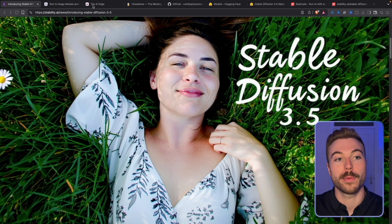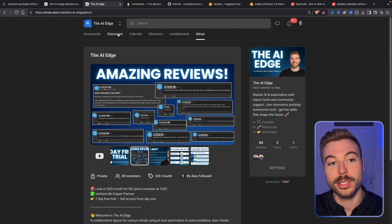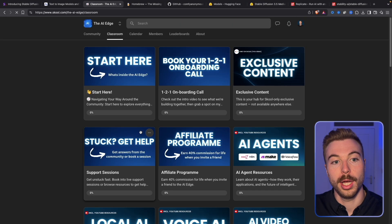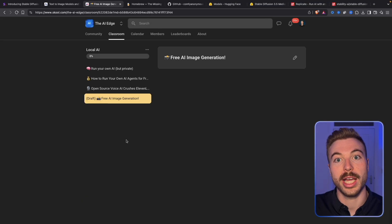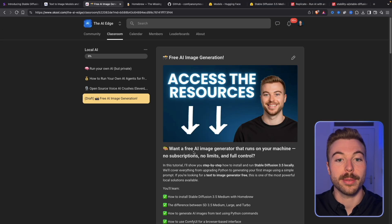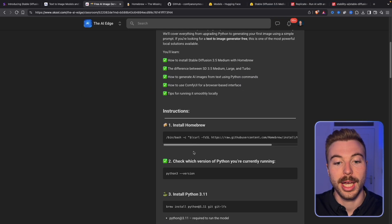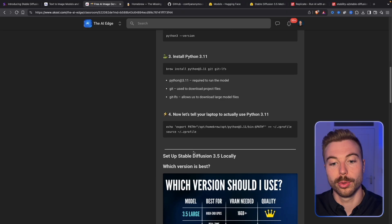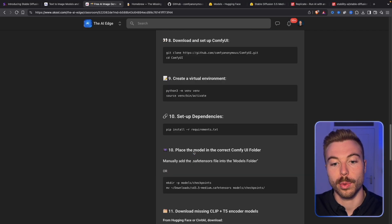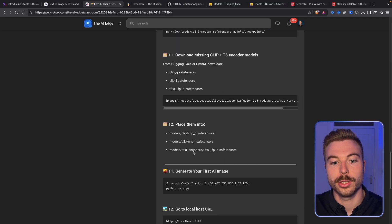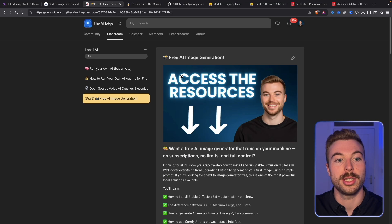This means no cloud, no limits, total control and absolutely free to use. We're going to walk through every single step nice and easy. If you come across to our community and Classroom, come down to where we've got local AI — you'll be able to access all of this for free, including all the commands and steps, so you can get it set up nice and easy.